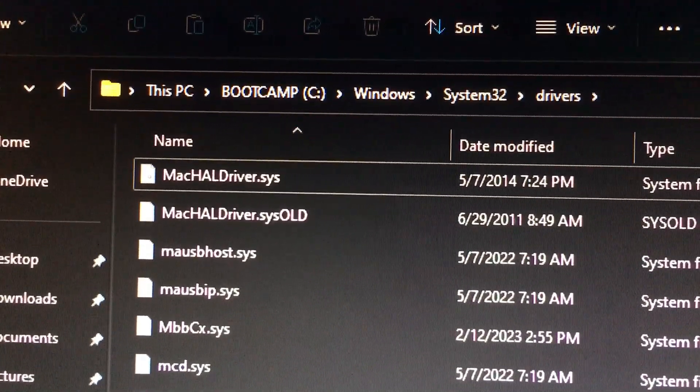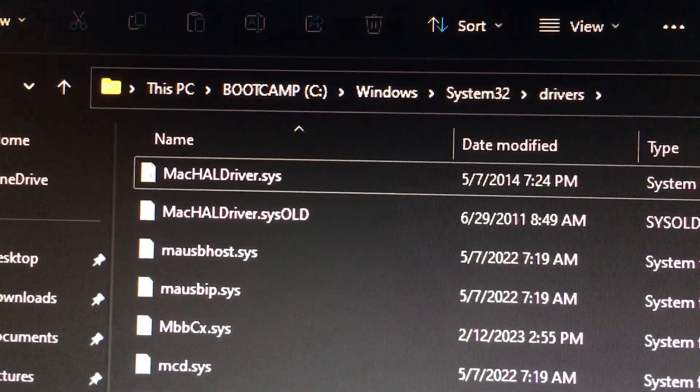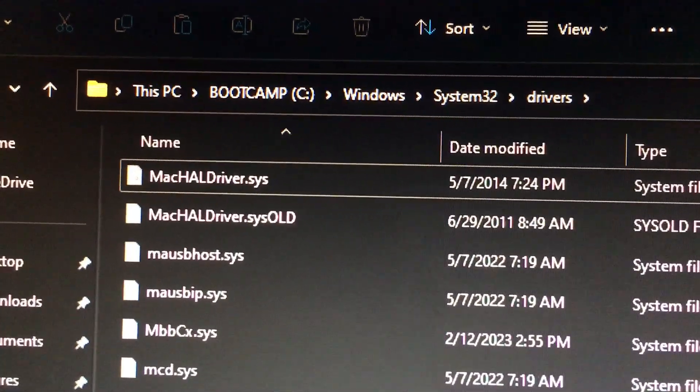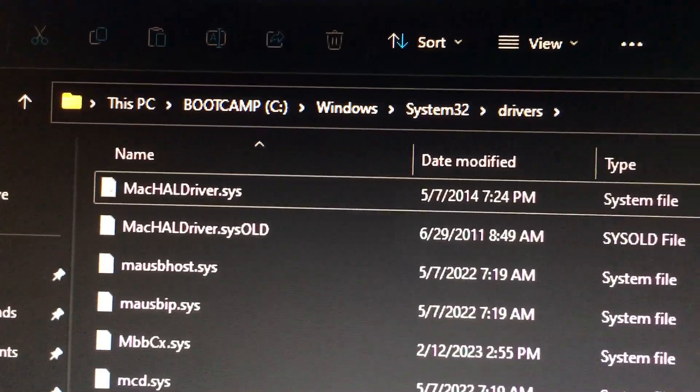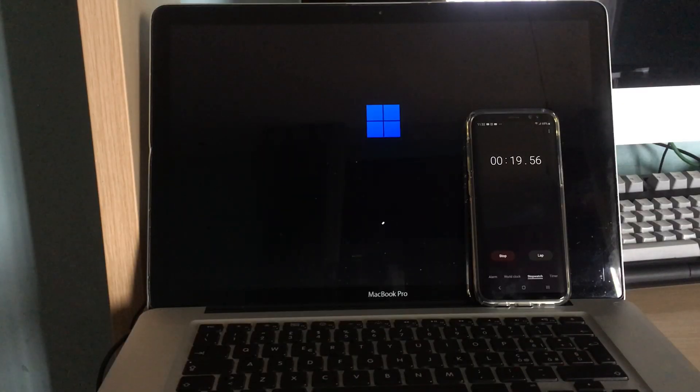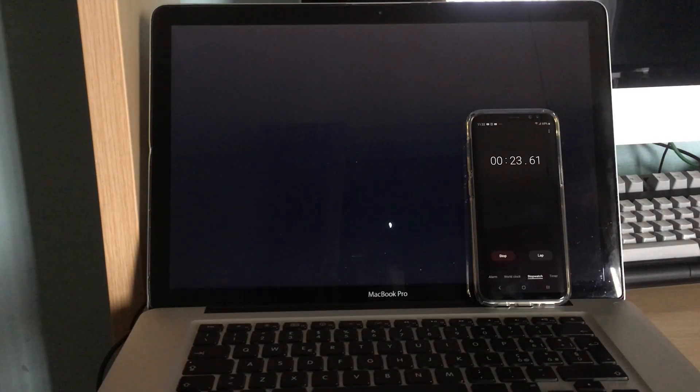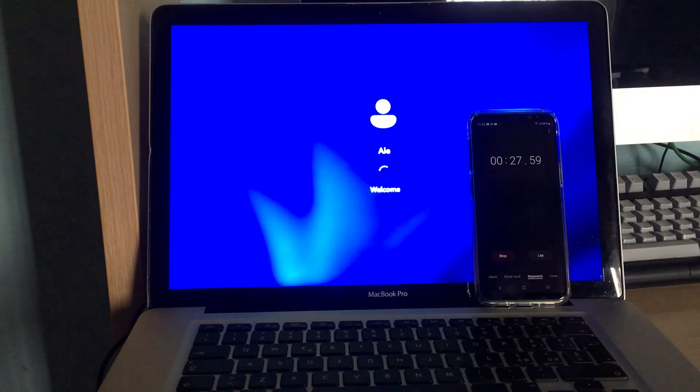You can also remove that file altogether, but then the keyboard backlight won't work. After the video driver and the hardware abstraction layer driver were fixed, the OS booted up without crashing.